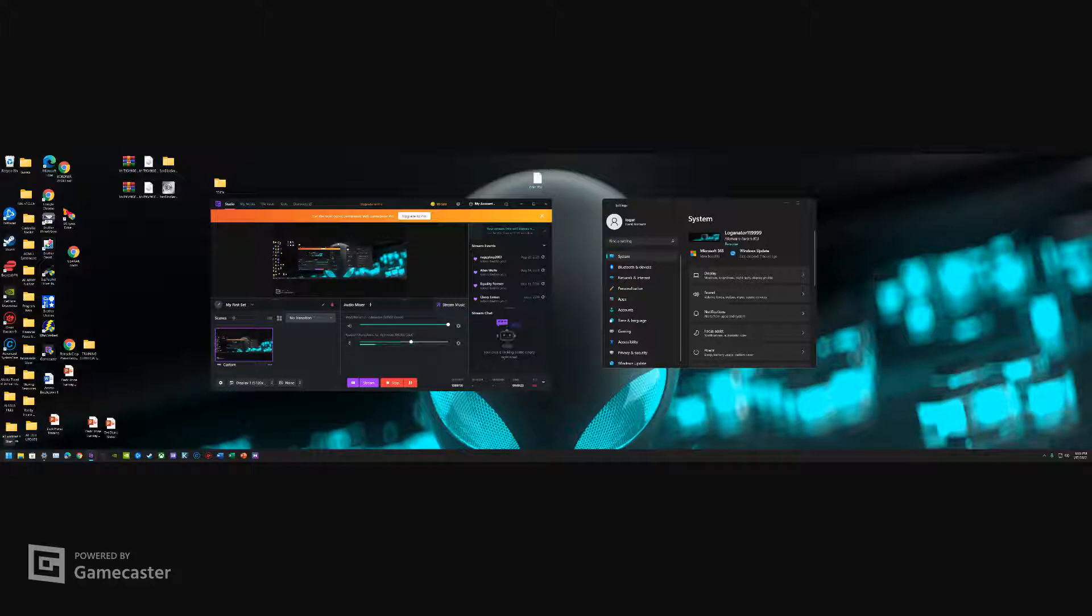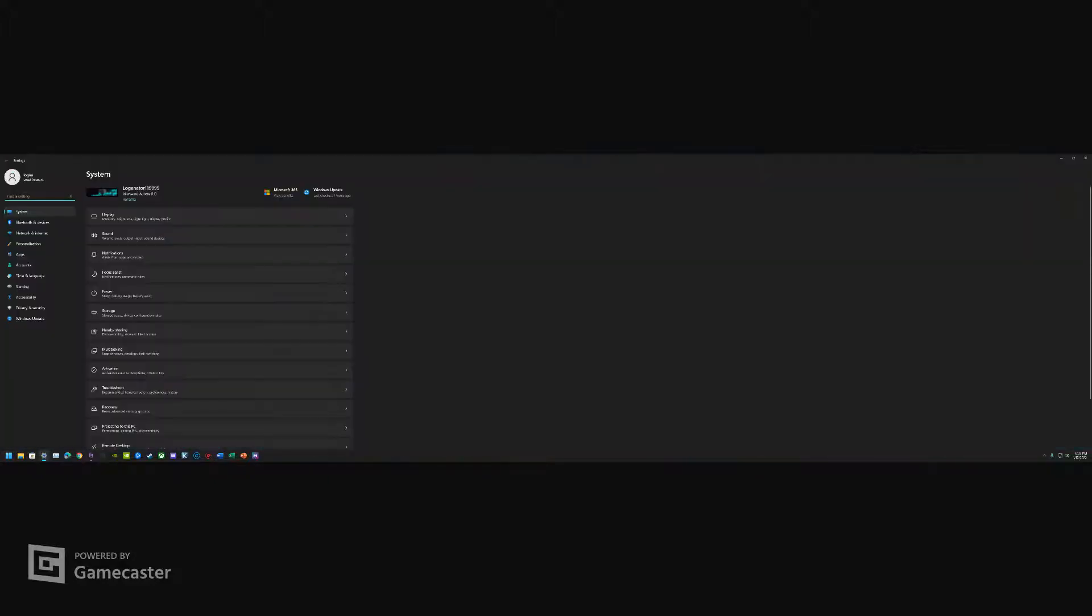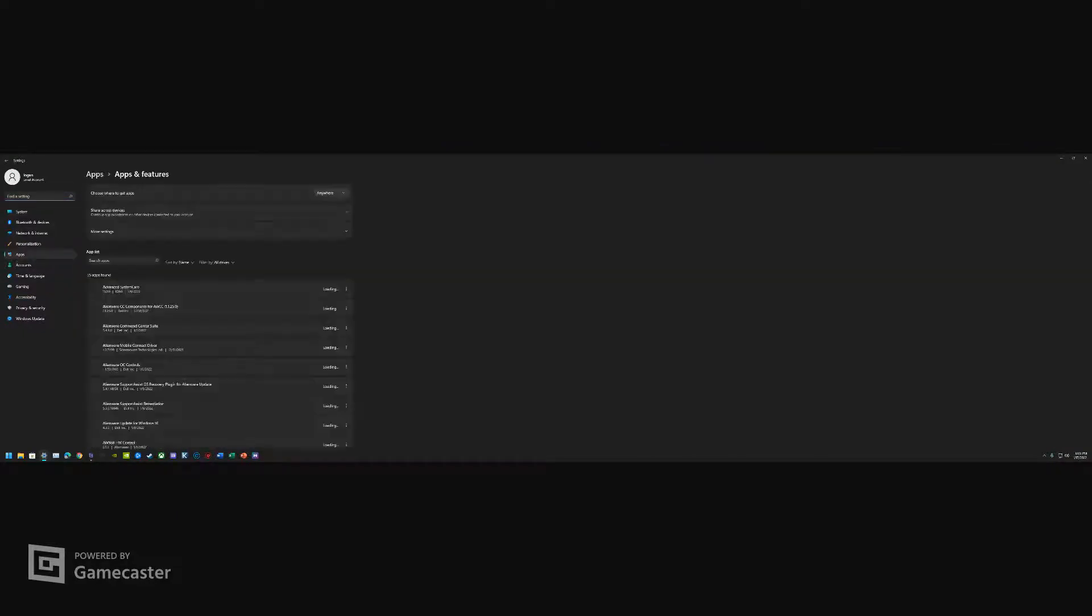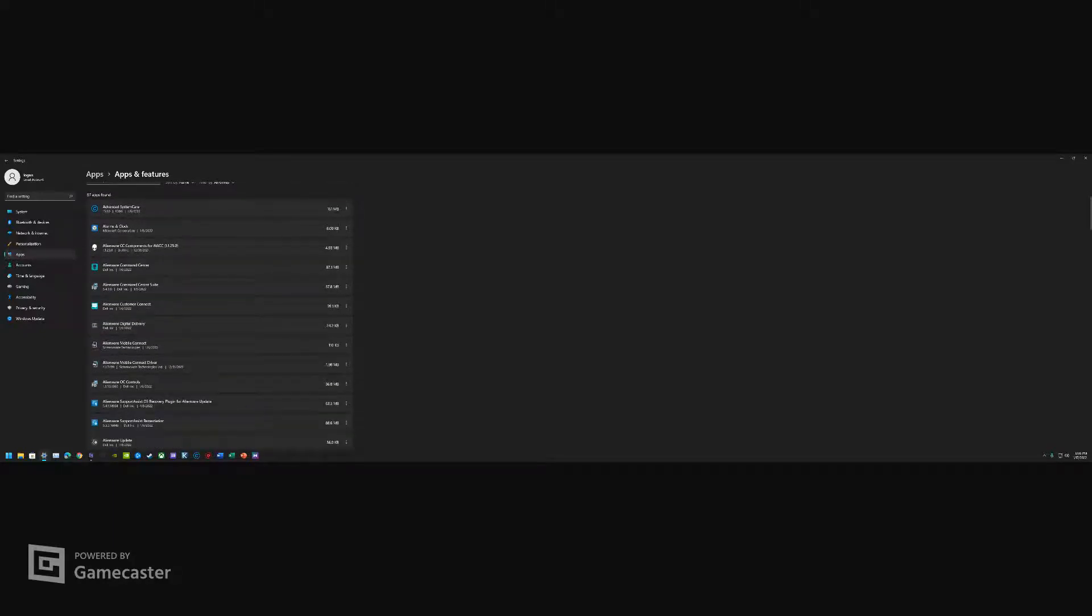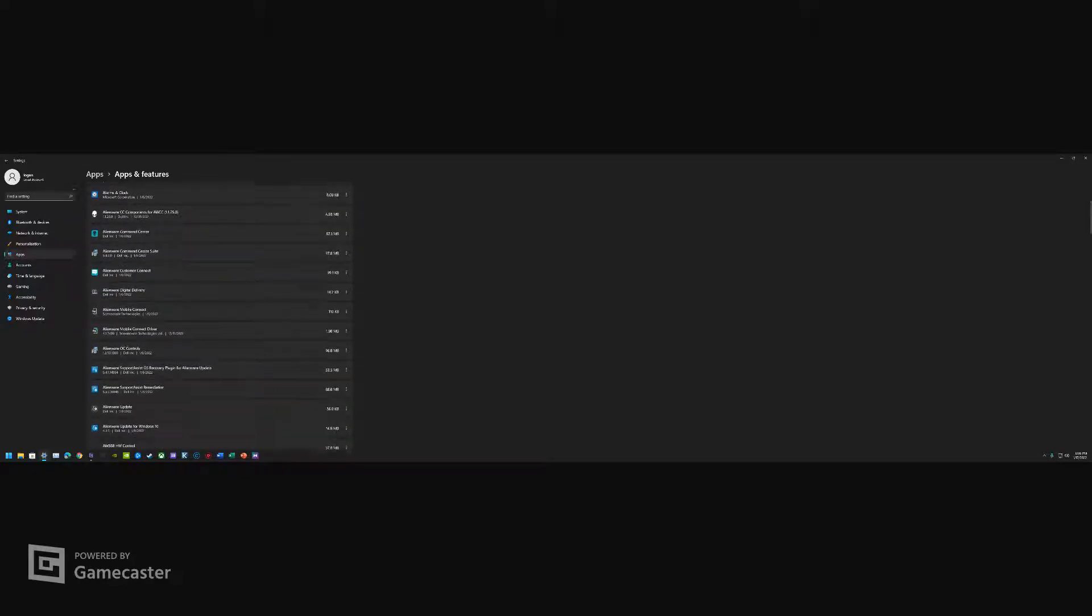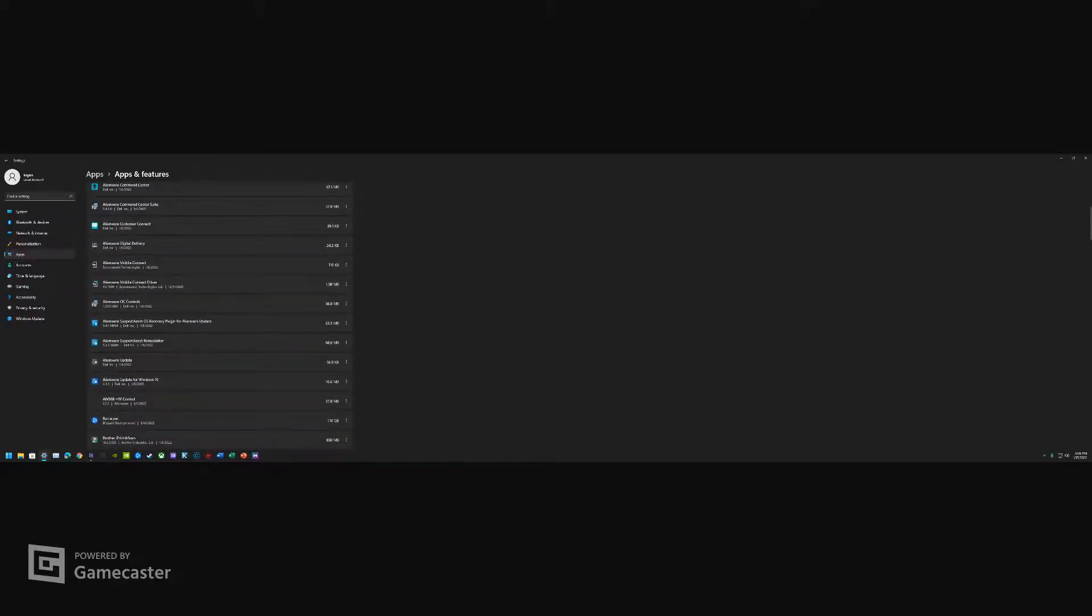First off, let's go ahead and take a look at our settings. Settings is open, and I head over to Apps, Apps and Features. Of course, uninstall AWCC Command Center, Command Center Suite, and OC Controls. Once you do this, that should be the main bulk of what you're gonna do from uninstalls.